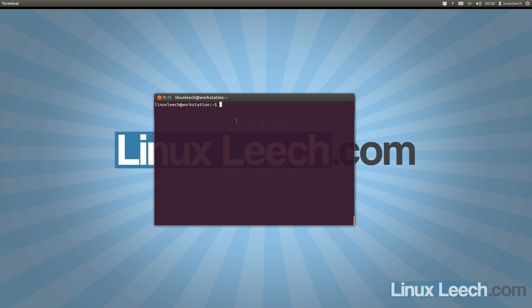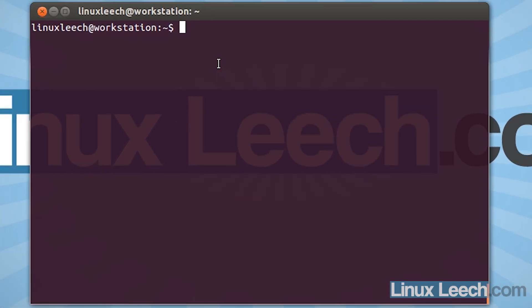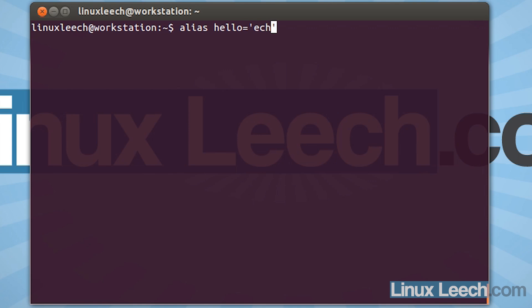So what we're going to do is we're going to create an alias called hello, and what that's going to do is print out hello world. To do that, all we need to do is type in alias and the name of our alias, which was hello, followed by an equal sign. Make sure you don't put any spaces in there. And then two single quotes, and inside of that we're going to type in echo hello world.